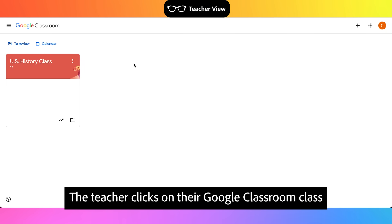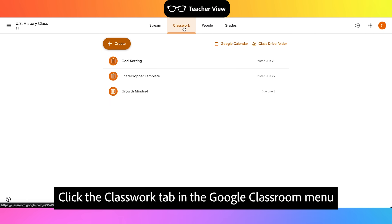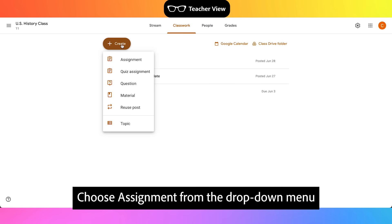The teacher clicks on their Google Classroom class. Click the Classwork tab in the Google Classroom menu. Click the Plus Create button. Choose Assignment from the drop-down menu.